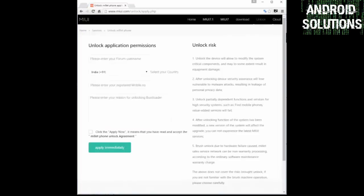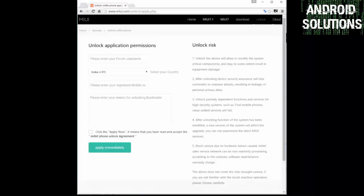Now you have to type your MIUI forum username, select the country, and then you have to type your registered mobile number. And at last you have to type the reason for unlocking bootloader.